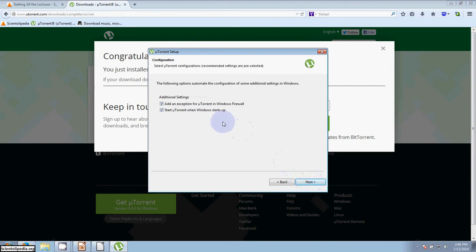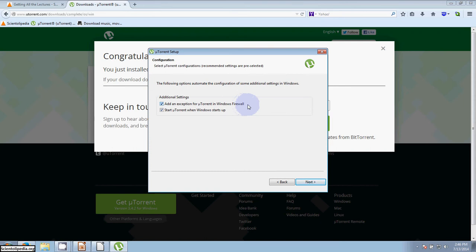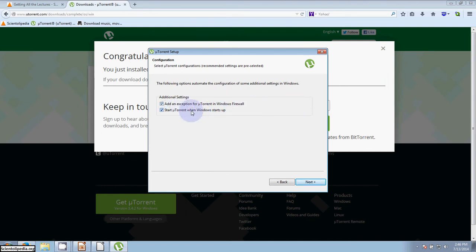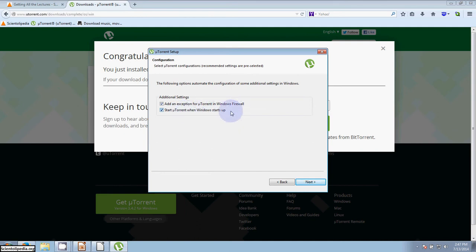Then we have two very important options. The first one is add an exception to utorrent in the Windows firewall. This allows the Windows firewall to create an exception for utorrent, which means it will not block utorrent, and that's what we want. And the other thing we want is to start utorrent when Windows starts up. Some people don't like that. If you find this is not what you like, you can always change this option later. But this allows the torrents that you're sharing with other people to always be available whenever your computer's on. I like that option. I'll click next.